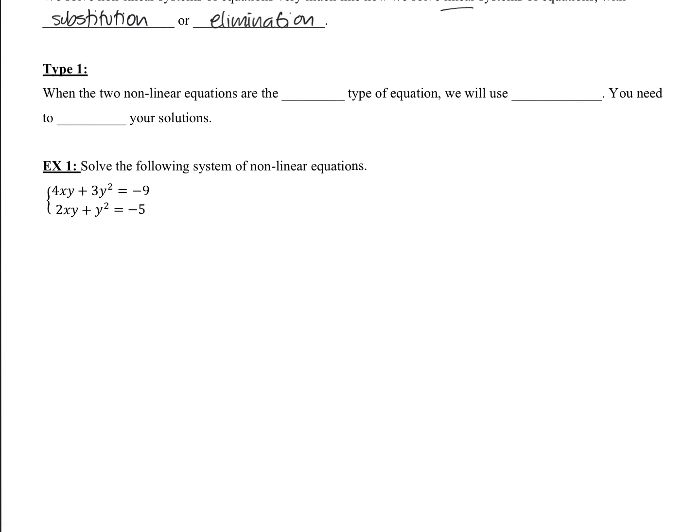So once again we have a type 1 and a type 2. Type 1 is when two non-linear equations are the same type of equation — for example, if they're both equations of a circle, or if they're both equations of a parabola. Then we will use elimination.